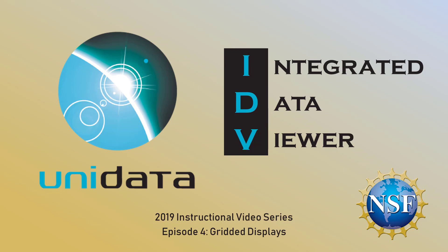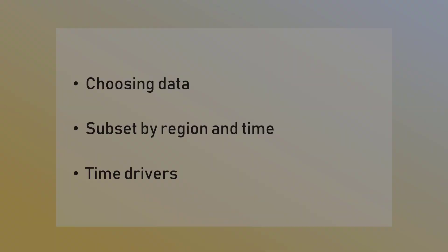This is the fourth video in an introductory series to Unidata's Integrated Data Viewer. Previous episodes have covered the layout of the interface. This episode will explain how to create data displays and subset gridded data.